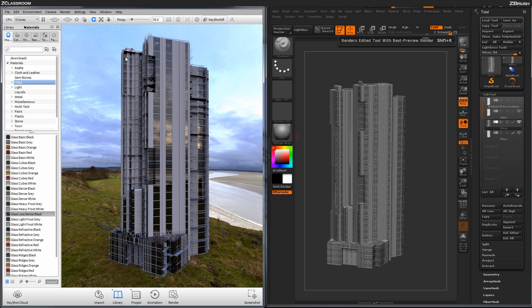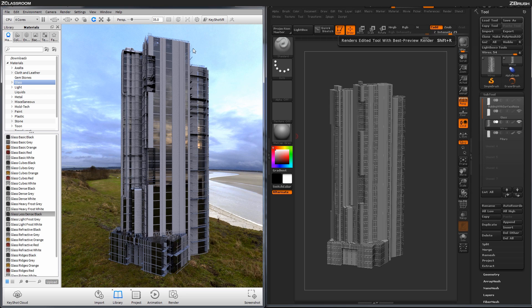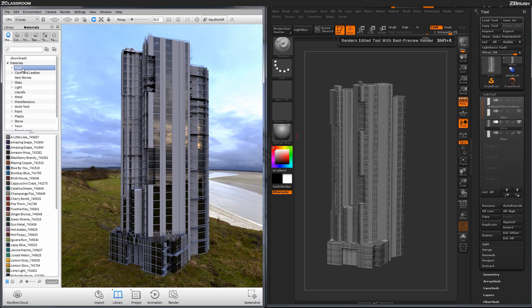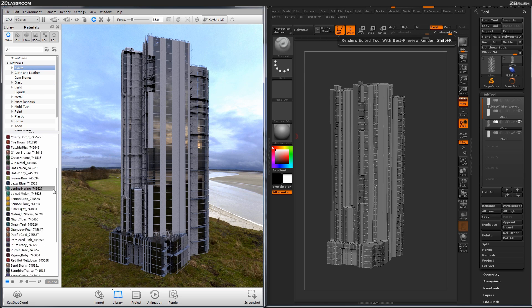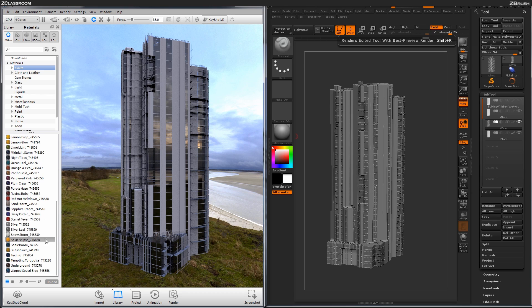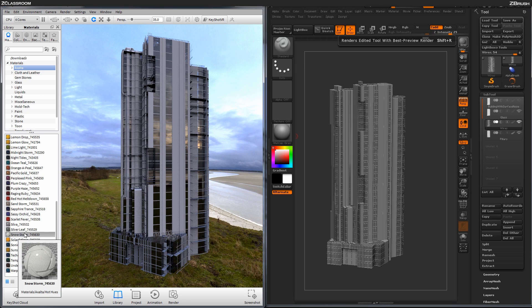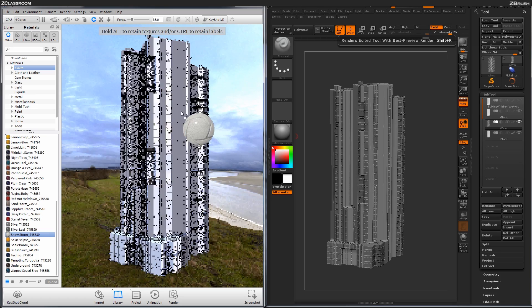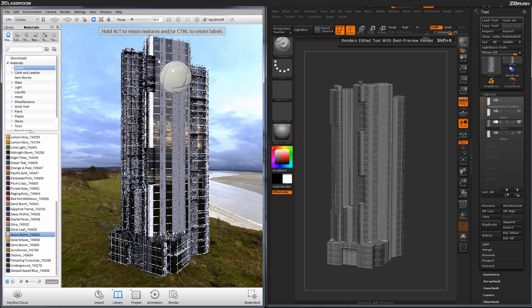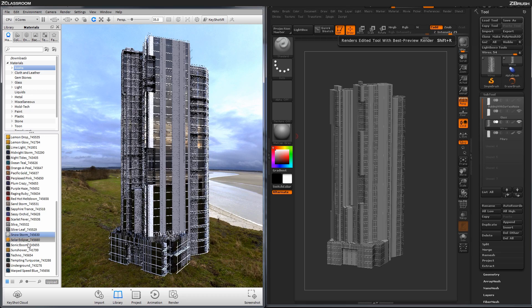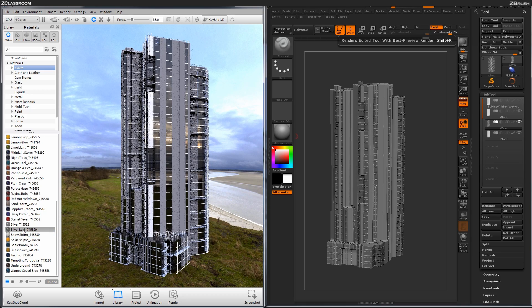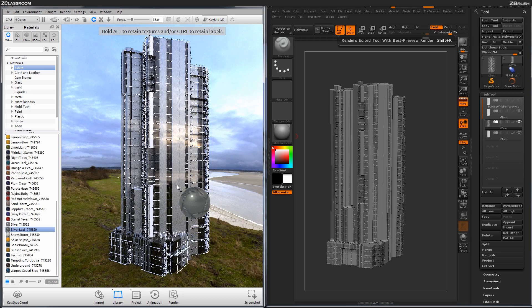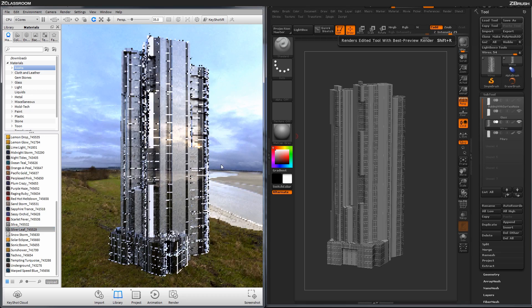Now the next thing I want to do is I want to add some different materials to those actual wires and then also to the pillars. So I'm going to come up here to this panel up here. And then I've been using a lot of the Snowstorm and the Silverleaf. So with the Snowstorm selected, I'll come over here and just drag this on to the actual wires like so. And then just release.